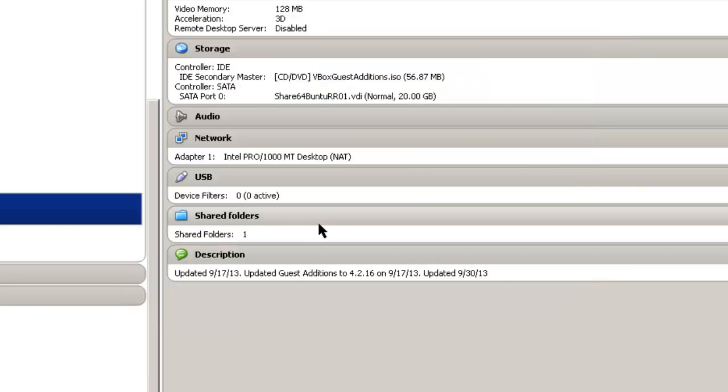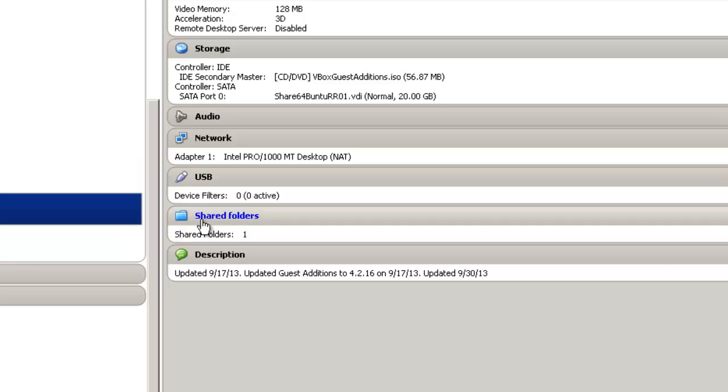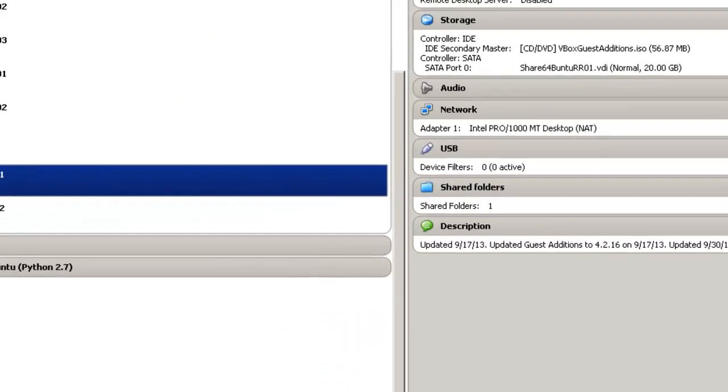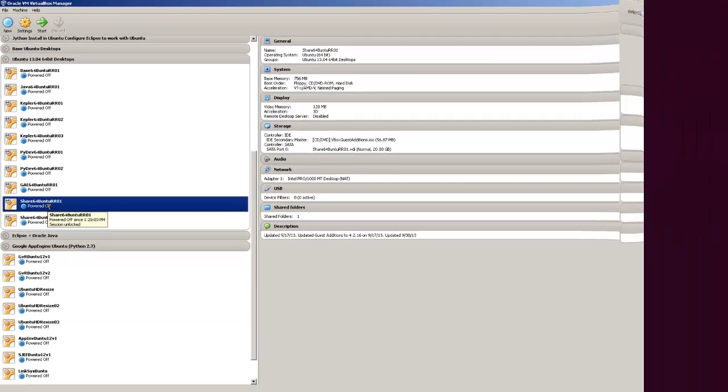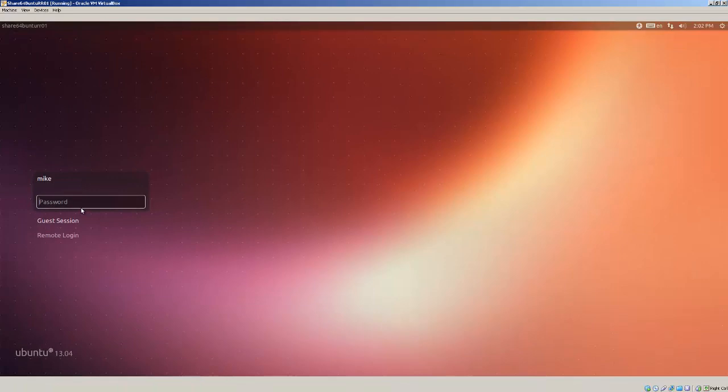Now I've created a shared folder but there's still some things that have to be done before we can access that shared folder. Let's start this virtual machine. Log in.